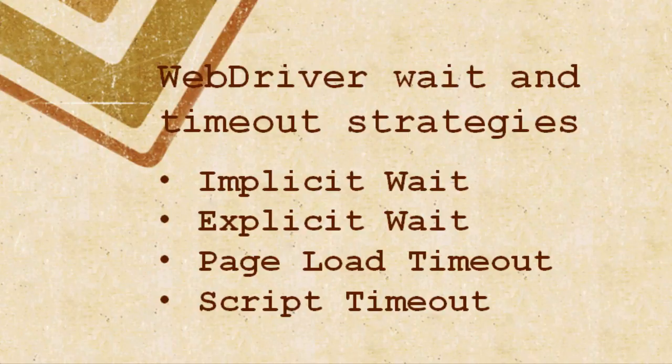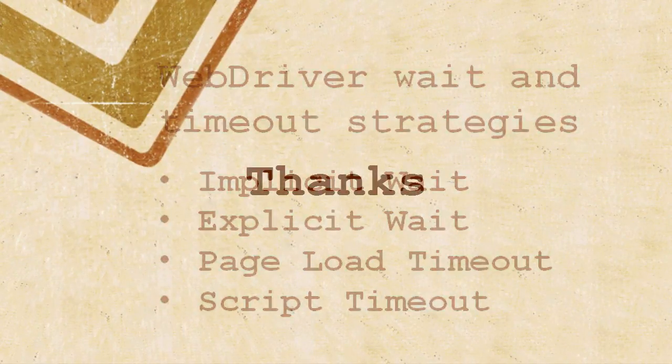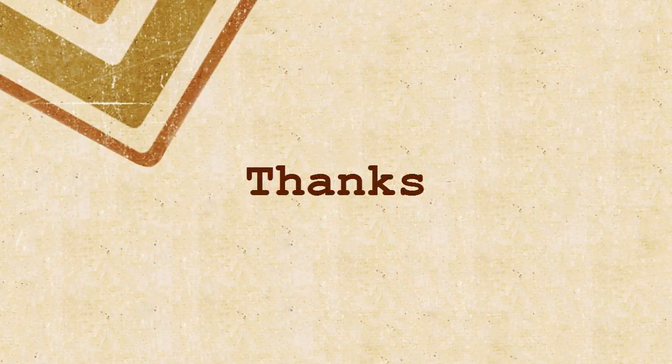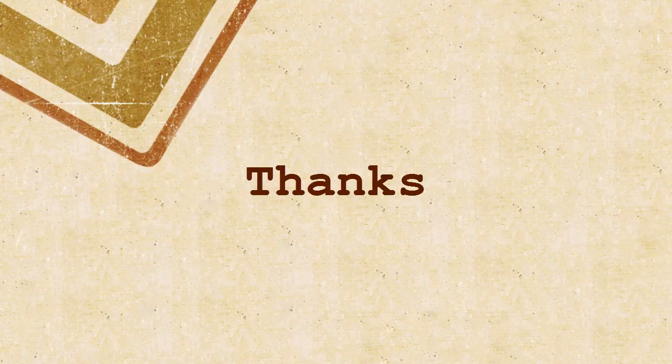I hope you enjoyed this session and please feel free to leave any questions in the comments below. Thanks and see you next time.